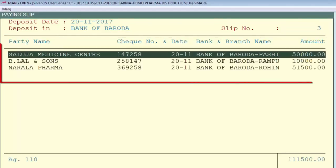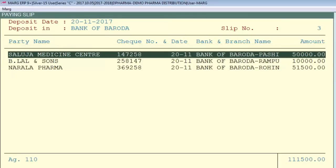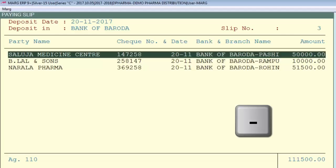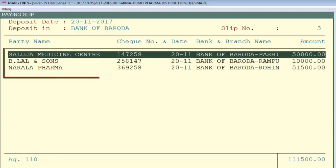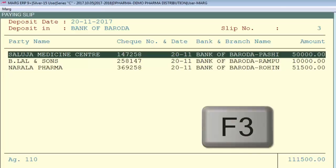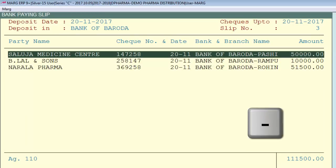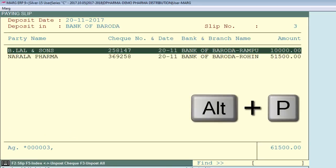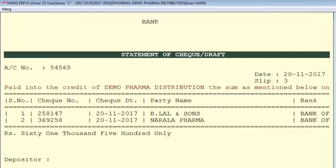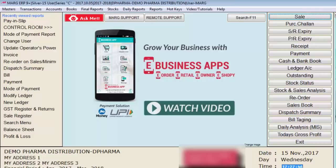If you posted any check by mistake and want to unpost it, press the Minus key to unpost the selected check. To unpost all checks, press F3. Shortcut keys are visible at the bottom of the screen. To print the checks, press Alt+P, then press F, and you can take a printout of the statement. You don't need to fill the pay-in slip manually — this statement is acceptable in all banks. In this way we have learned the bank pay-in slip option in Mark software. Thanks for watching.